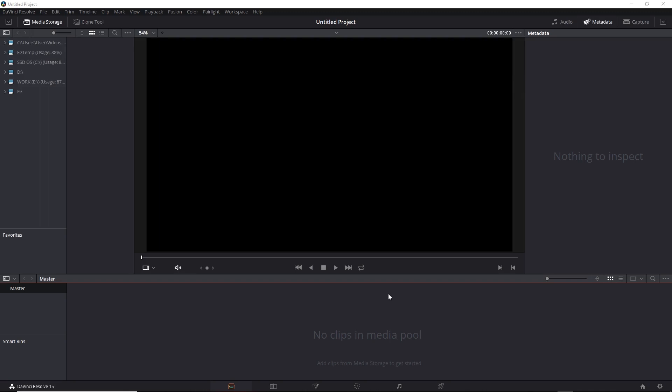ACES stands for Academy Color Encoding System, and this was designed to be an industry standard for color. It covers the entire process for filmmaking, from image capture to editing, additional VFX to presentation, archiving, and designed to be future-proof for future remastering.